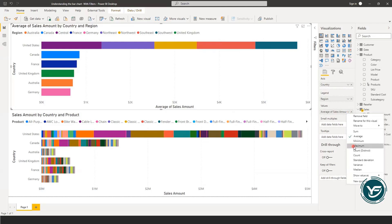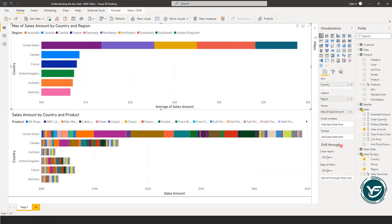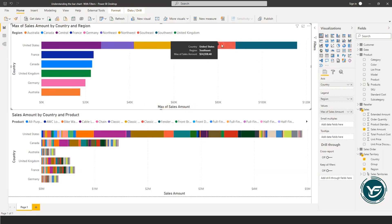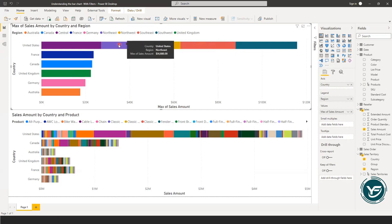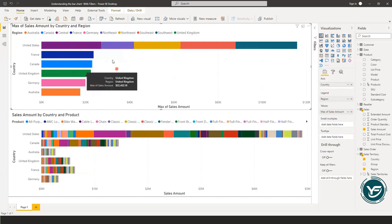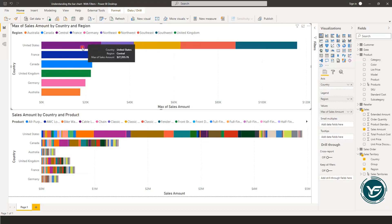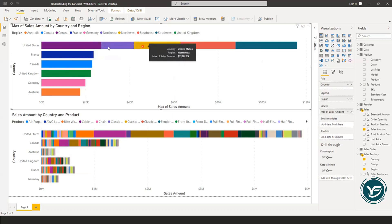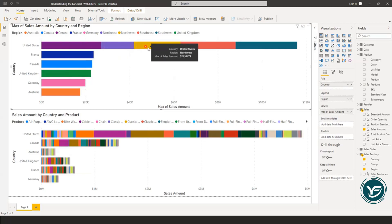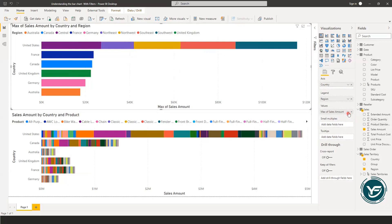So again, the data has changed and has arranged itself with respect to the maximum. Since the United States is at the top, it has categorized itself on the top of the list. But again, you can see that the segmentation that is made is also formatted.